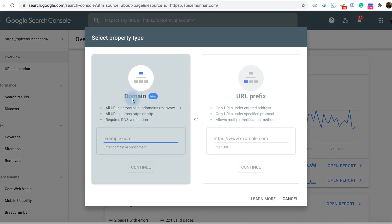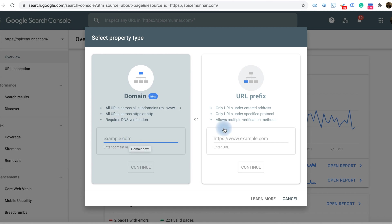When you log in, there is an add property option. It will give you the option to add your website or web pages in two ways. One is adding the domain itself - I always recommend to add the domain. The other is URL prefix, where you can add URLs as individual URLs.